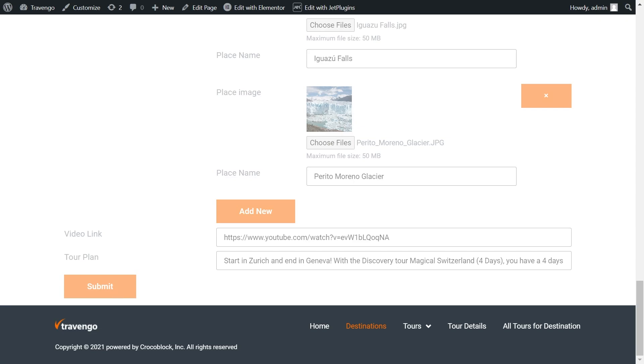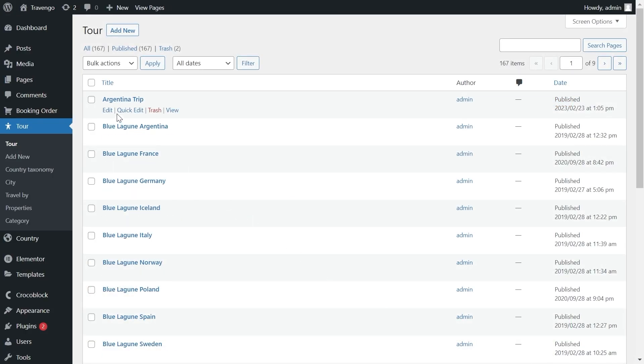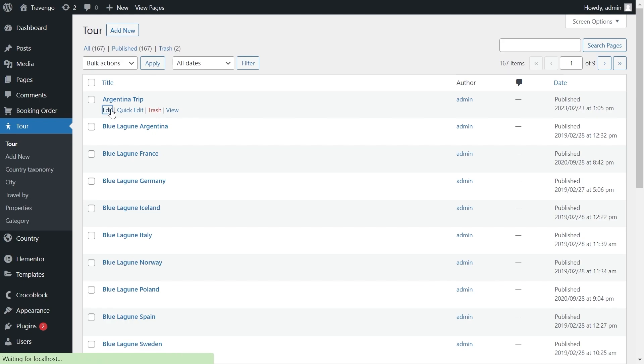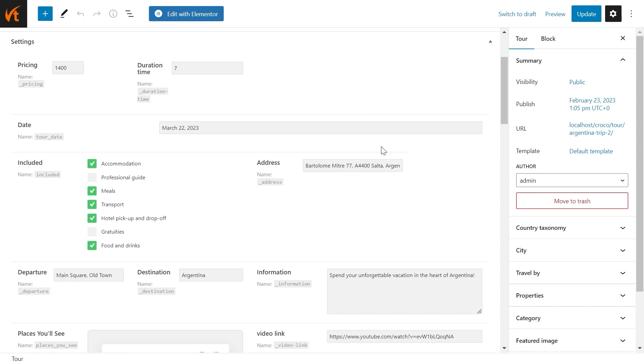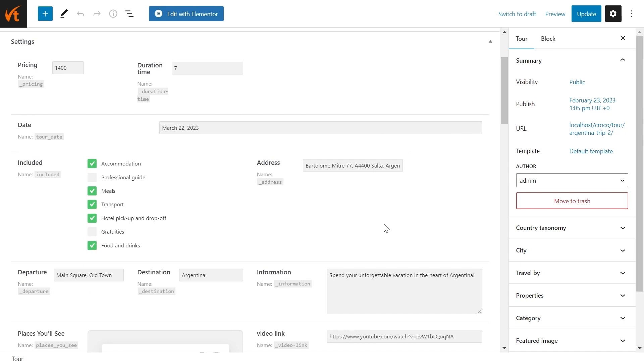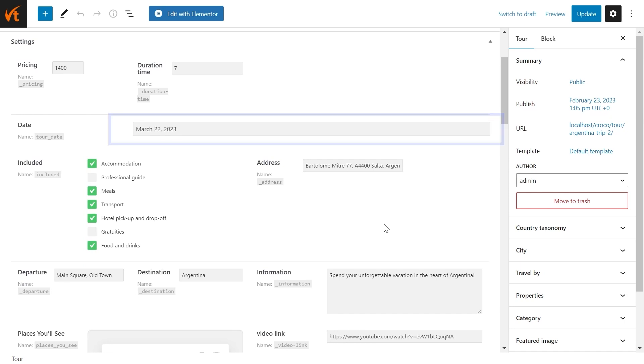And finally, proceed to the WordPress dashboard. Find the post you have just created, open it in a new tab, scroll down to the Date field, and that's it. The date field works properly now.